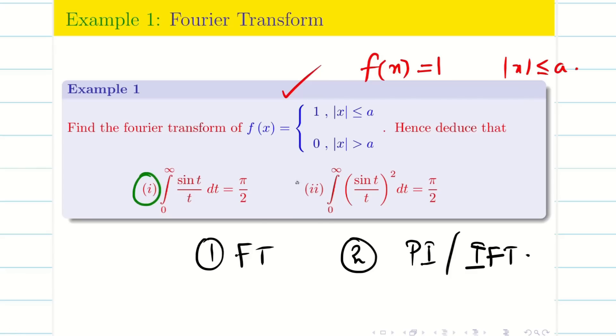In that problem I had two deductions, so I used both inverse Fourier transform and Parseval's identity to derive the deductions.